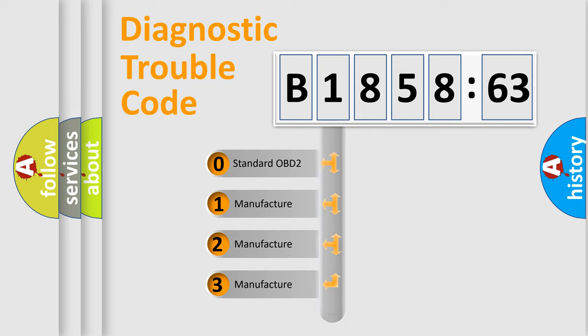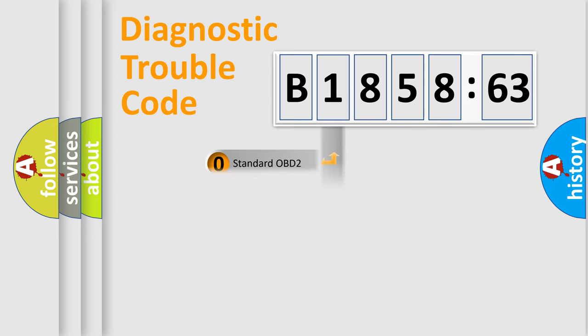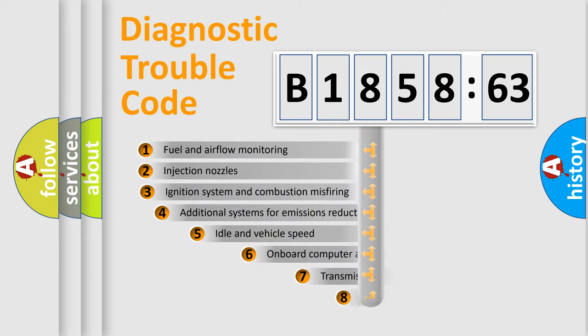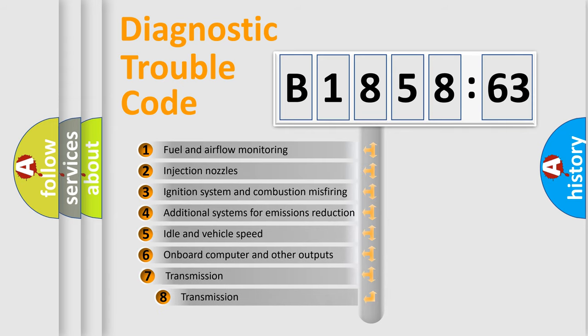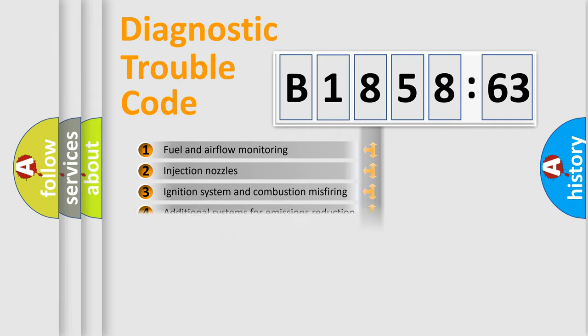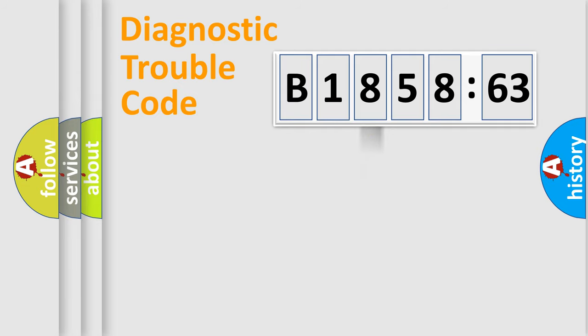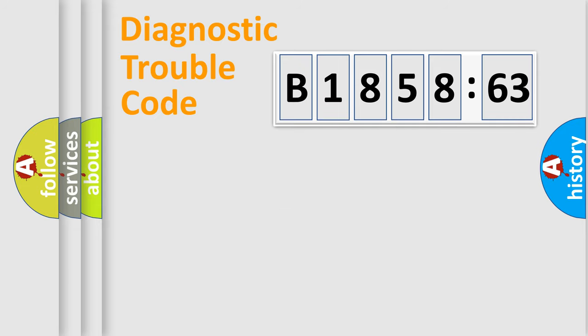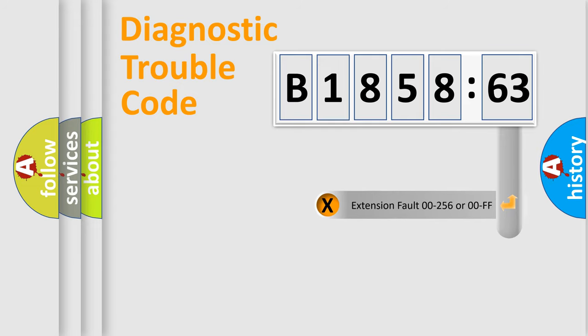If the second character is expressed as zero, it is a standardized error. In the case of numbers 1, 2, 3, it is a manufacturer-specific error. The third character specifies a subset of errors. This distribution is valid only for the standardized DTC code. Only the last two characters define the specific fault of the group.